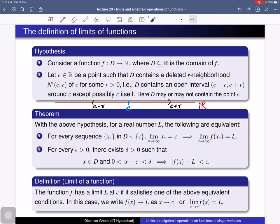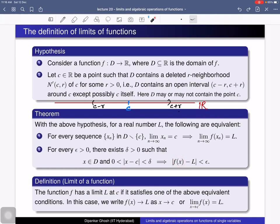The second condition states that for every positive real number epsilon, there exists a positive real number delta such that for all points of d which lie in the deleted delta-neighborhood, the function value f(x) lies in the epsilon-neighborhood of l. We proved in the previous lecture that these two conditions are equivalent. The function f has a limit l at c if it satisfies one of these conditions, and we write f(x) → l as x → c, or equivalently, limit as x tends to c of f(x) equals l.